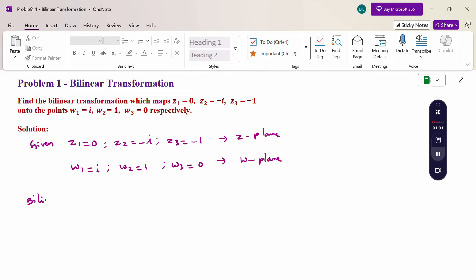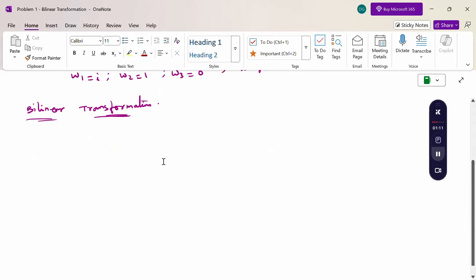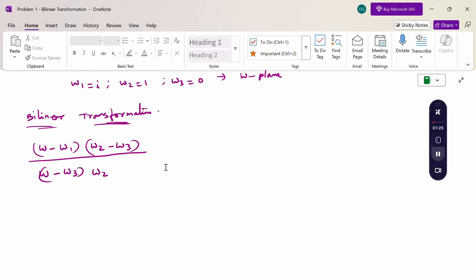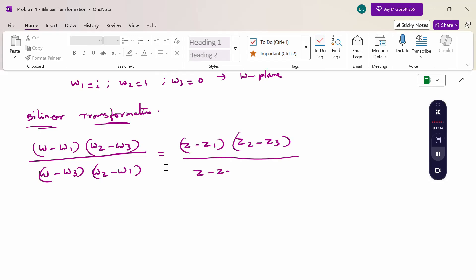The bilinear transformation formula is: (w - w1)(w2 - w3) divided by (w - w3)(w2 - w1) equals (z - z1)(z2 - z3) divided by (z - z3)(z2 - z1). In short: w minus 1,2,3 over w minus 3,2,1 equals z minus 1,2,3 over z minus 3,2,1.